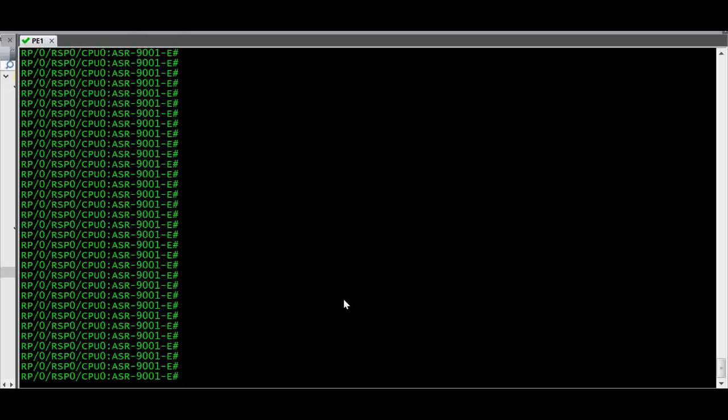Hi guys, in this video I am going to show you how to configure an EEM script on a Cisco IOS XR Router.